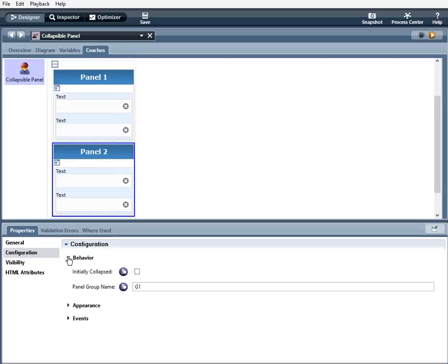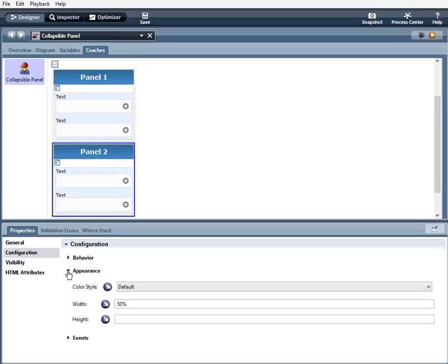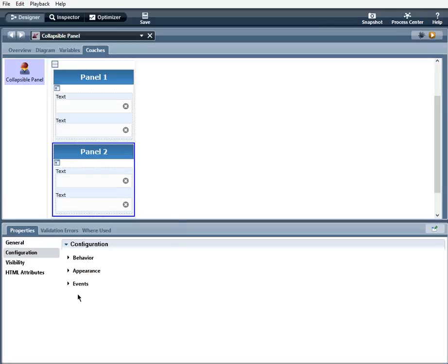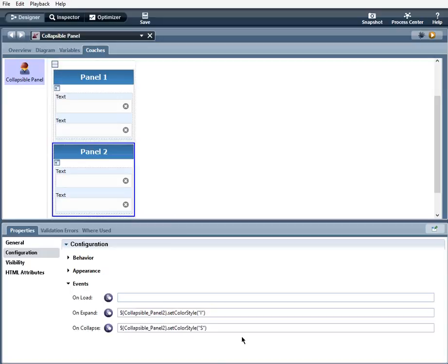Appearance, obviously the same as panel one. And events, the same kind of events are going to happen, only when this panel is expanded, the color style will be set to info. And when it is collapsed, it will be set to success.